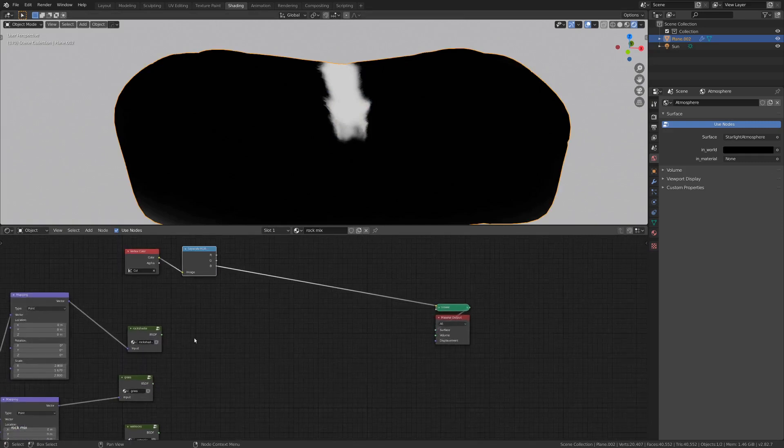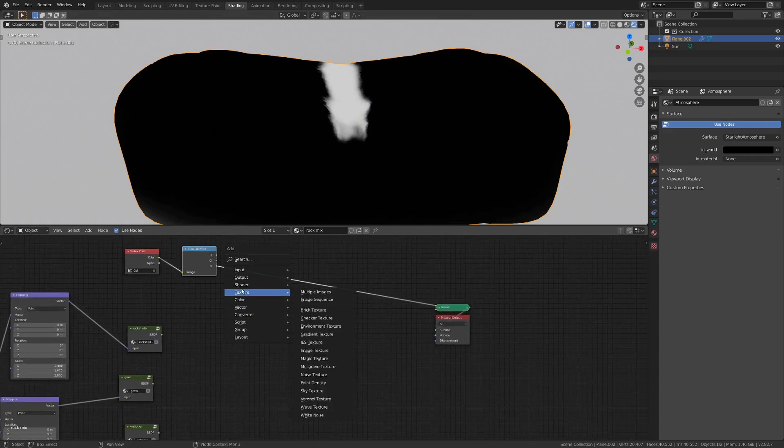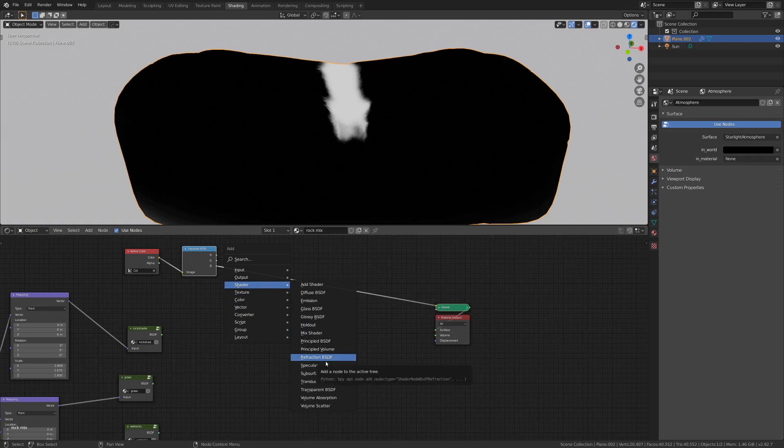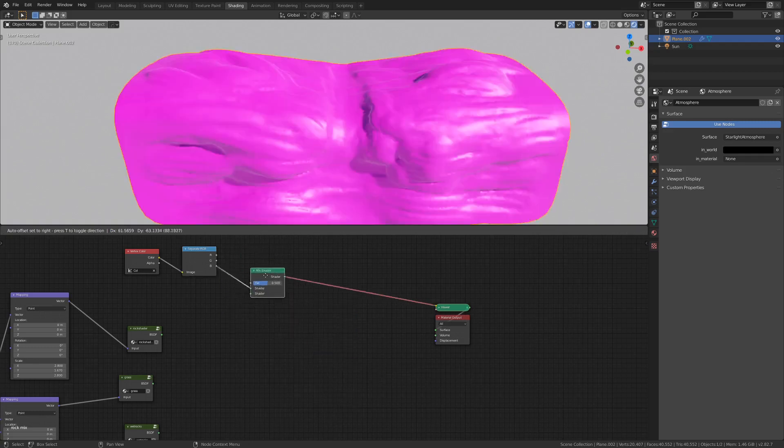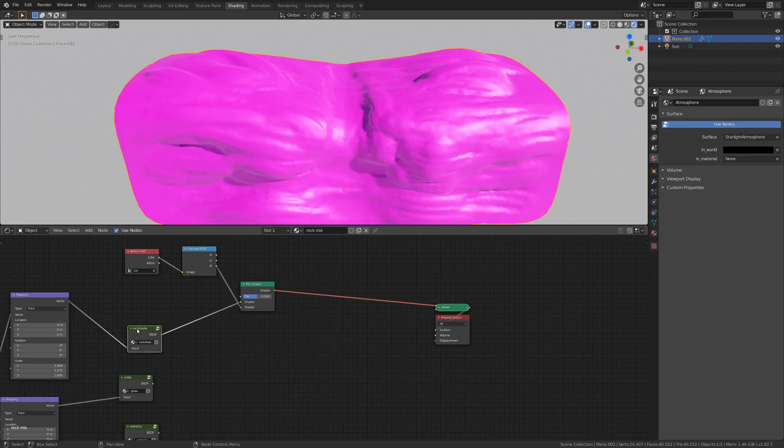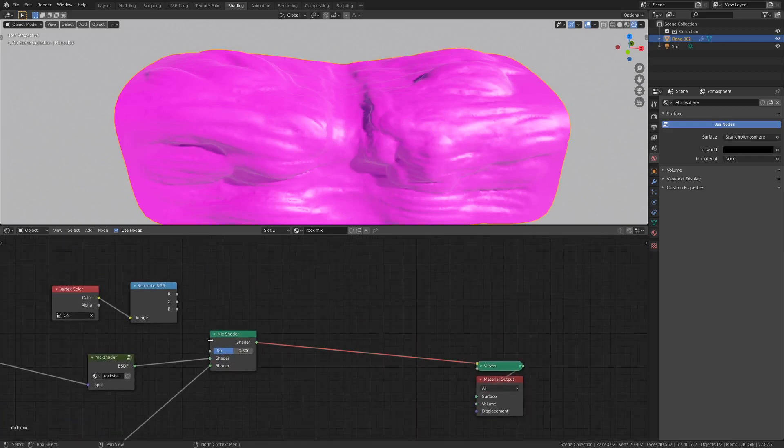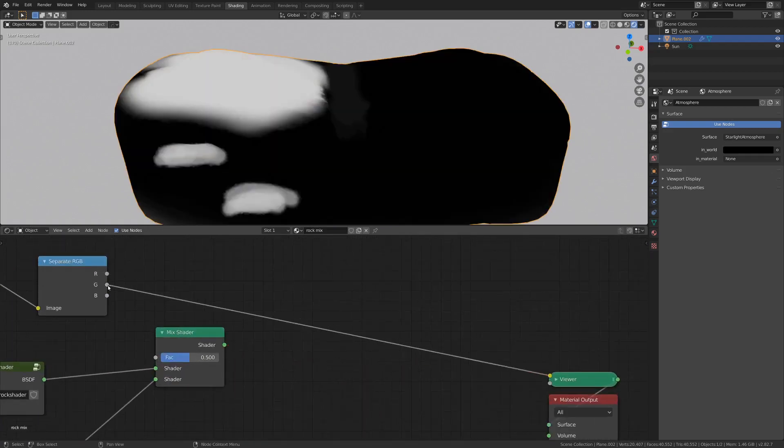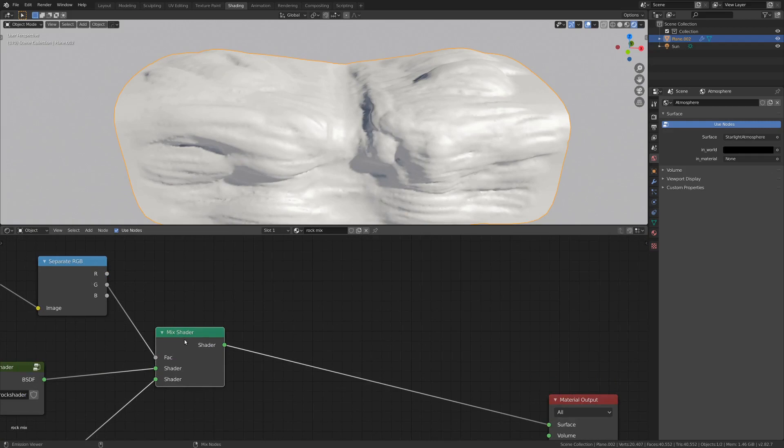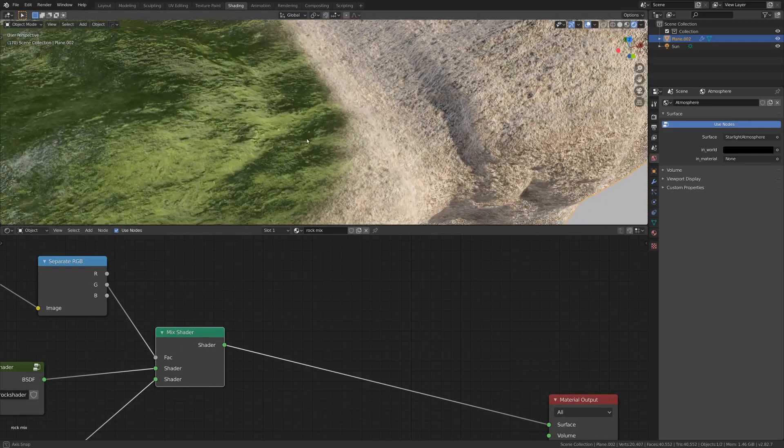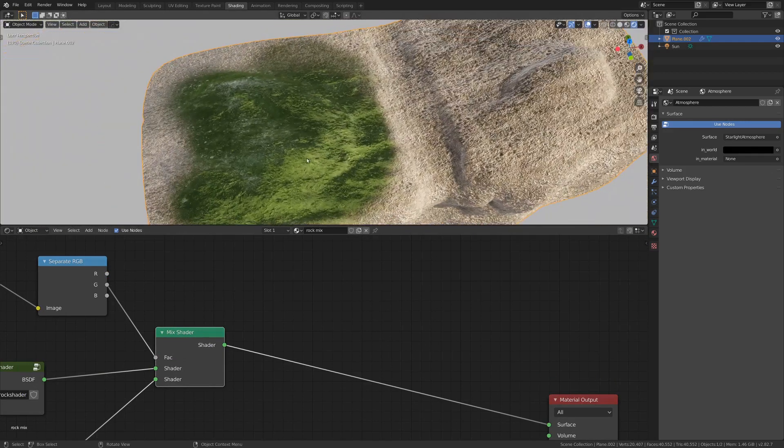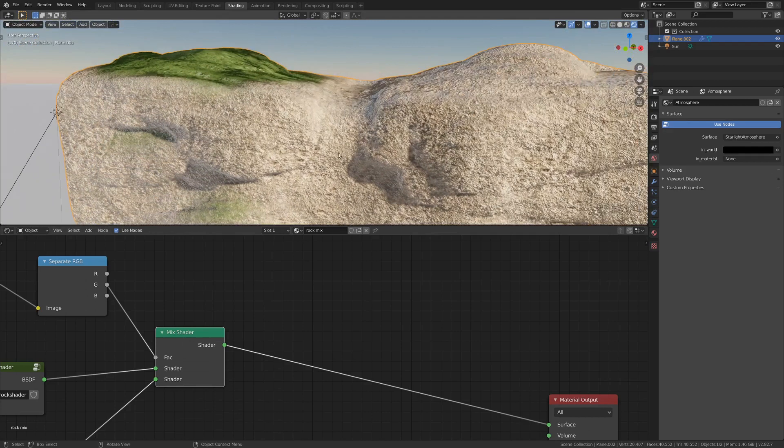Now the cool thing about this is we can use it to go, if we go shader and then mix shader, we can just drop that right on top there. And then I'd like my rock shader to be mixed with my grass shader, and I want it to be mixed with this green value here. So I'm going to plug that into factor, and if we view it here, it might take a second, but here is our grass, and here's our rock.